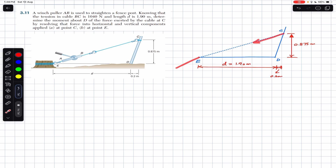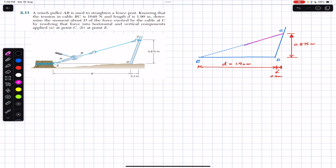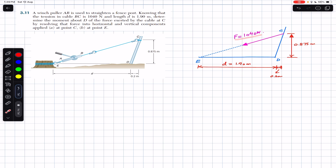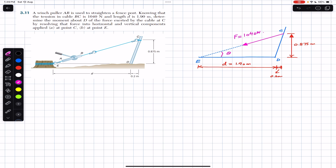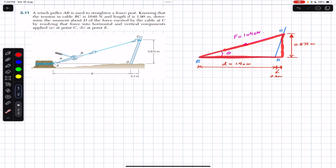First, I'm going to consider the force at C. The force acting at C is equal to 1040 newtons. In order to resolve this force, we need to have the angle of this force with the horizontal, since the force is making some angle with the horizontal. Let's call this angle theta. We can find angle theta using a right angle triangle.